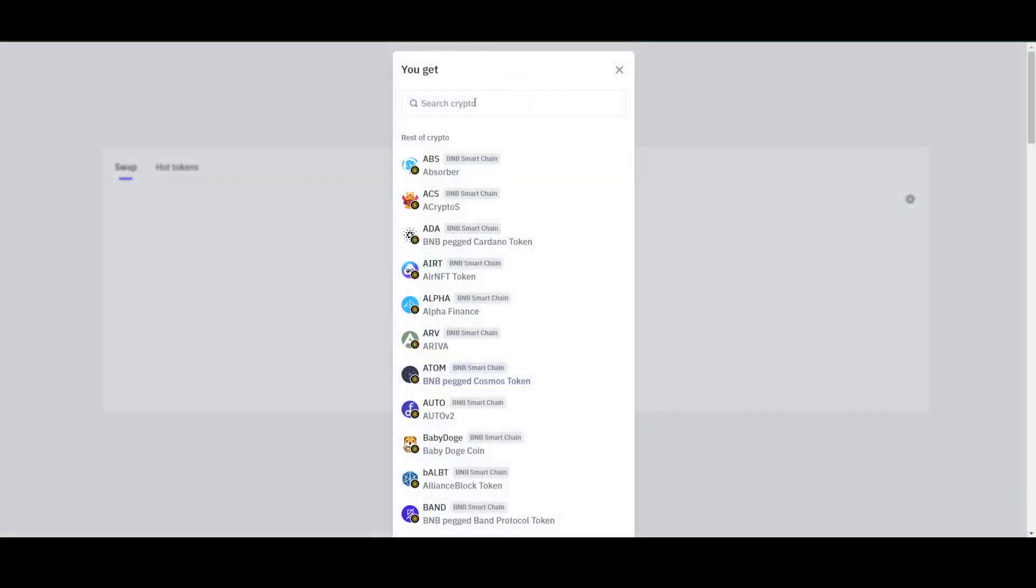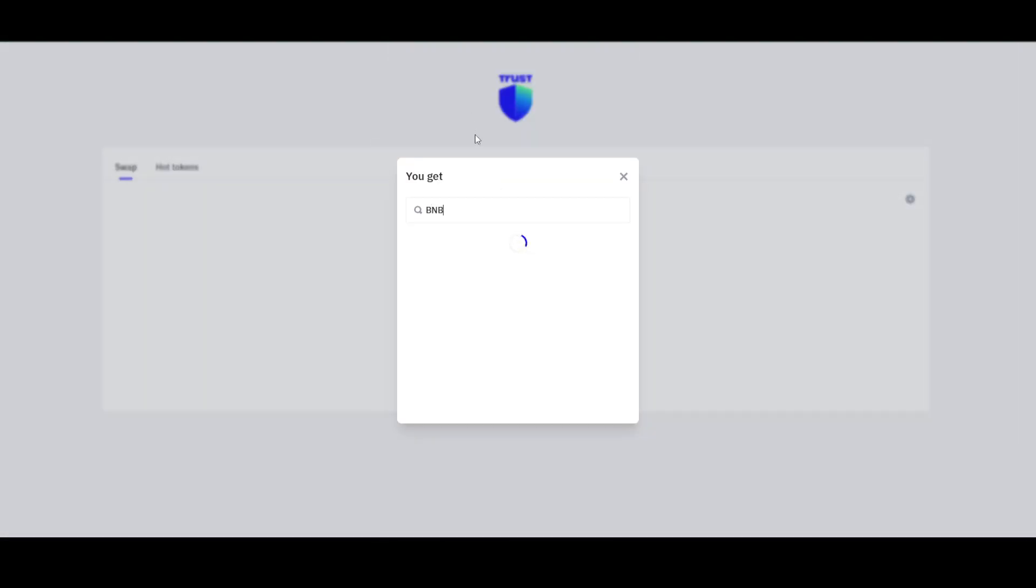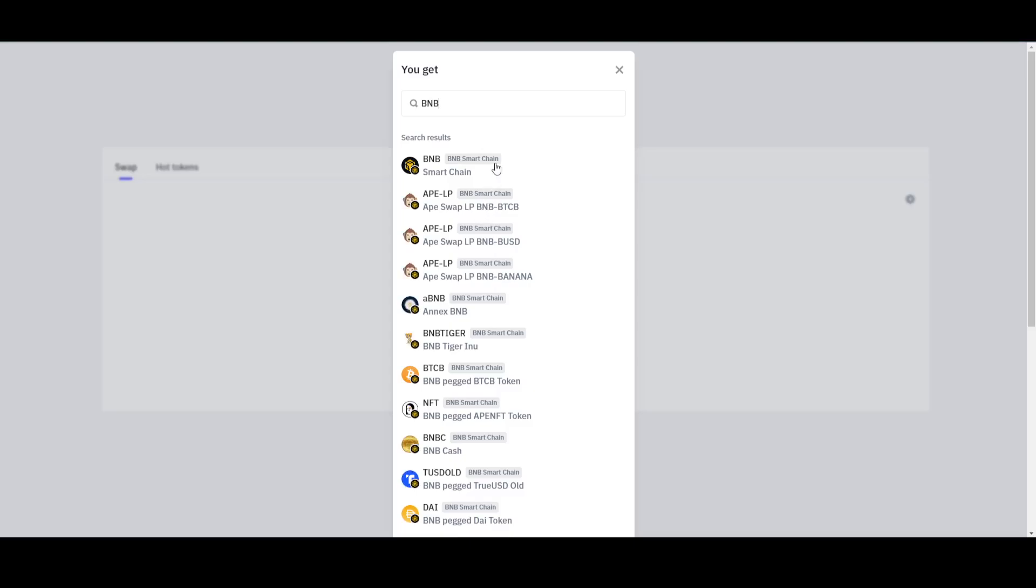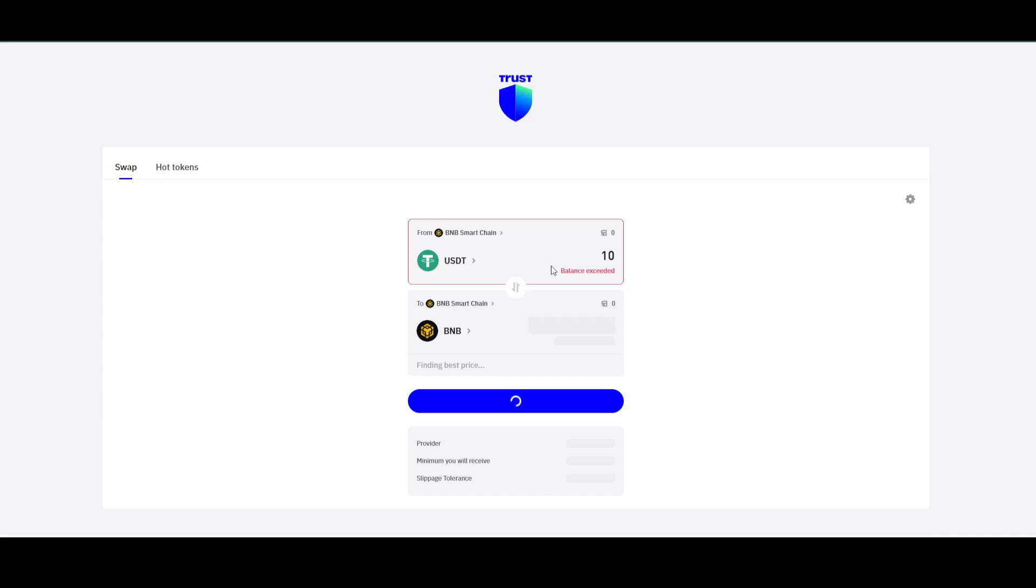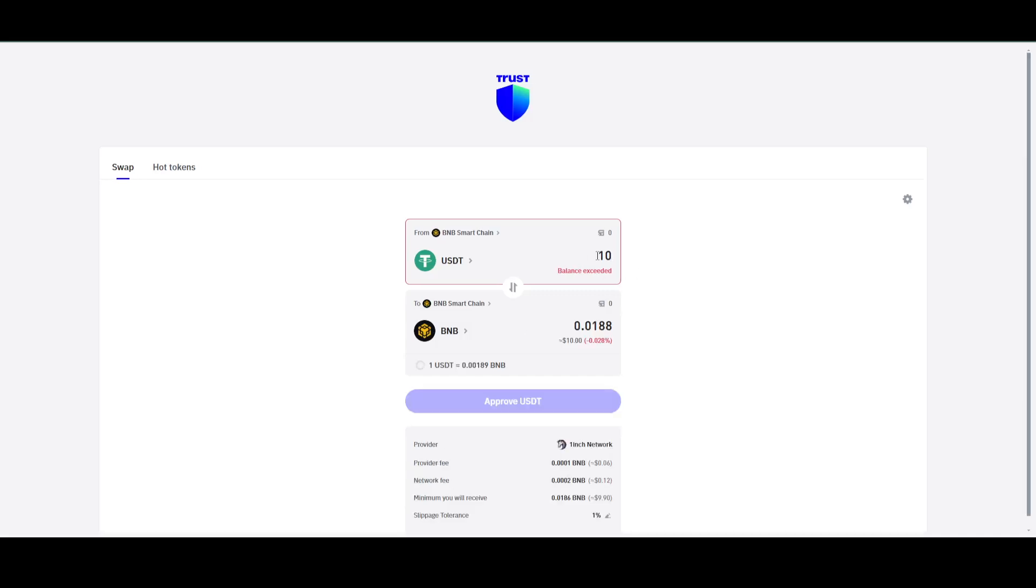Searching for BNB will show the results, and I'm going to select this. As you can see, you'll be able to convert it right here. However, you have to enter the amount. Suppose you have 10 USDT - you'll see it like that, and then you just have to approve it. Currently, as you can see, it's telling me that my balance is exceeded because I don't have any cryptocurrency.